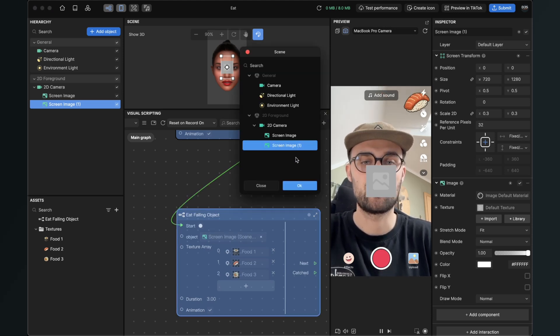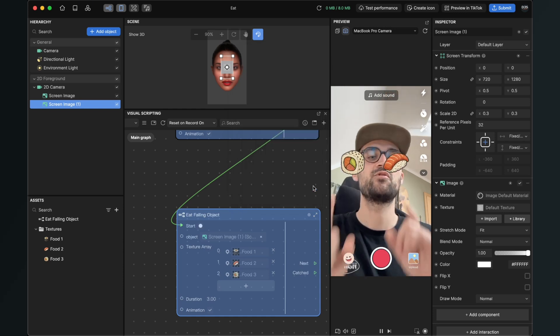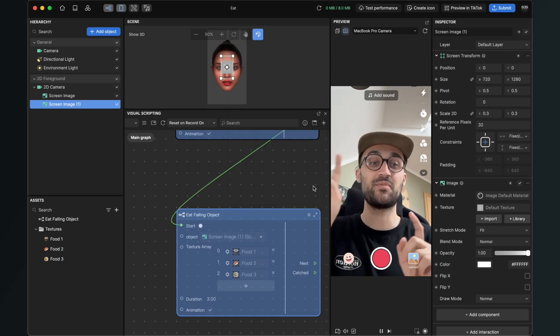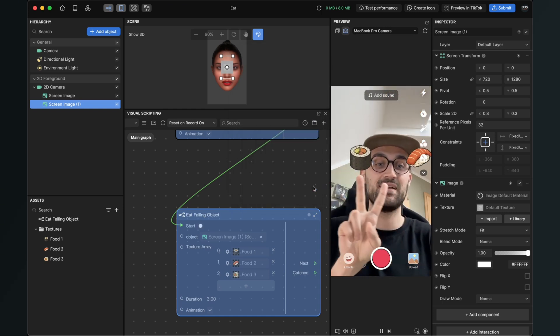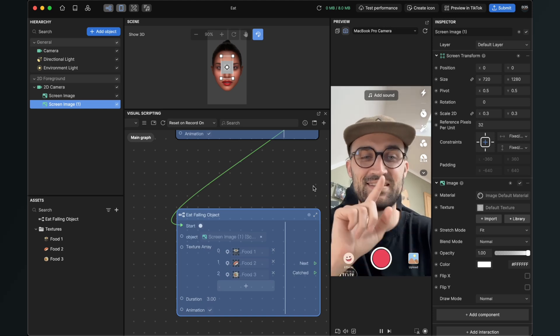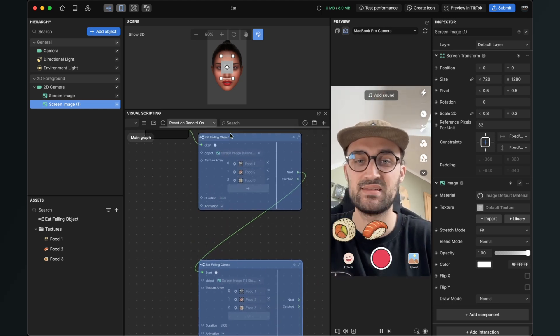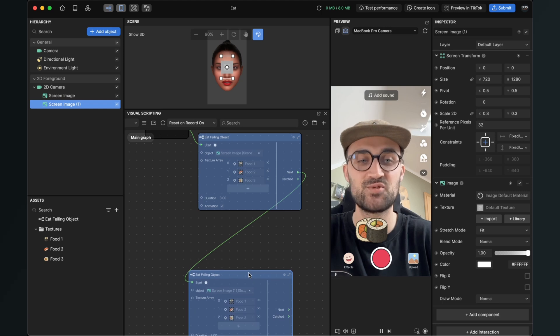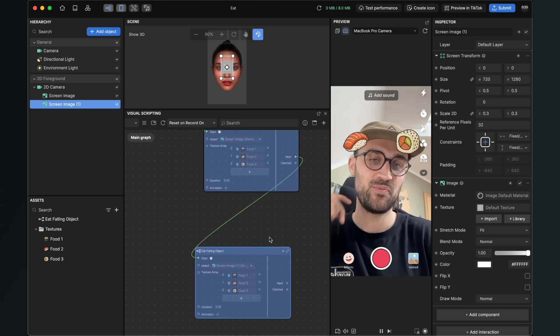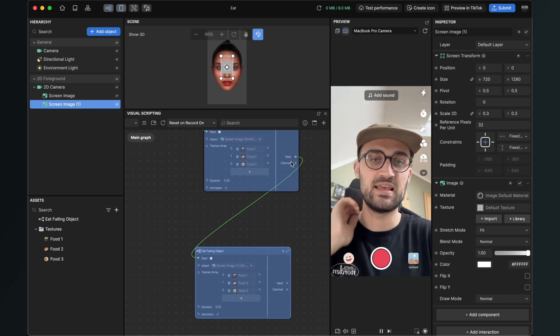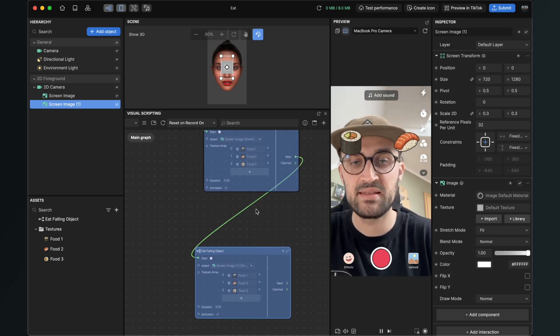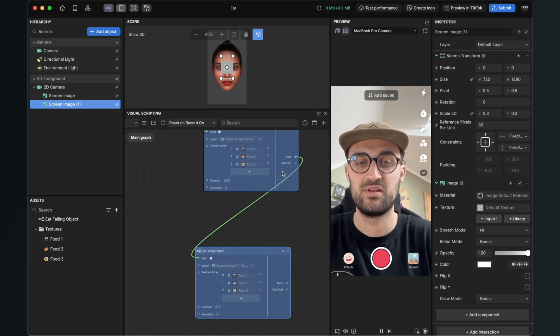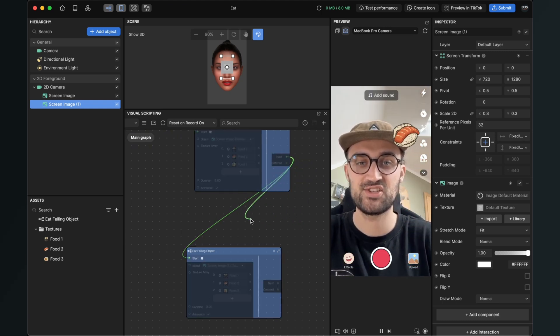And now we have two objects falling down, but now they are as you can see at the same time, because when this starts it triggers the next and starts this one. So we have to set up a wait node in the middle of this connection.